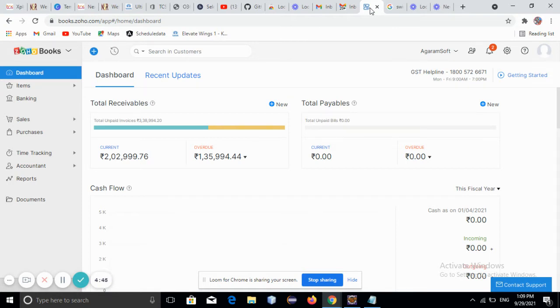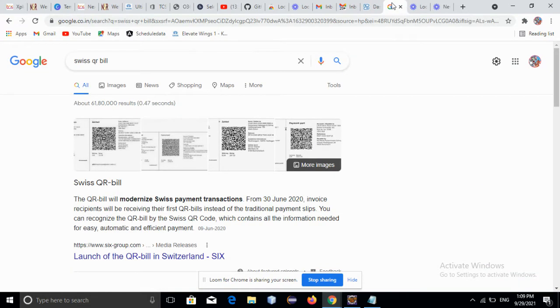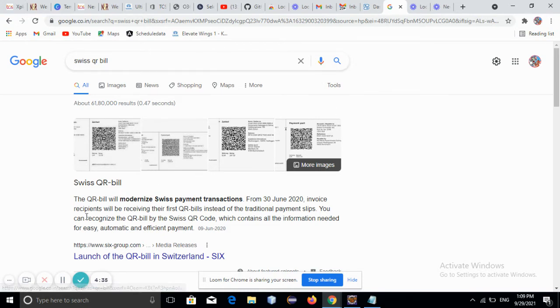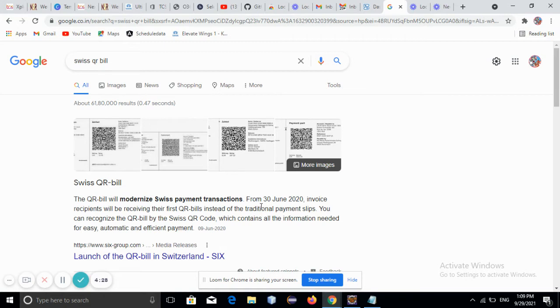When you go to Google and search for Swiss QR bill, you will get results showing that the QR bill will modernize Swiss payment transactions. From 30th June 2020, invoice recipients will be receiving their first QR bills instead of the traditional payment slips.